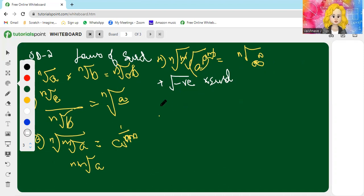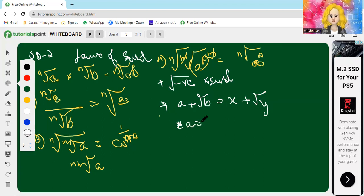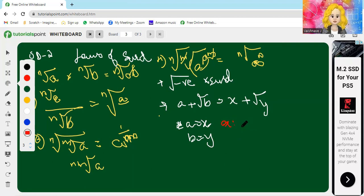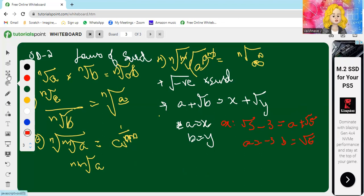Another important point: if two surds a plus root b equals x plus root y, then a equals x and b equals y. For example, if root 5 minus 3 equals a plus root 5, then a equals minus 3 and b equals 5.